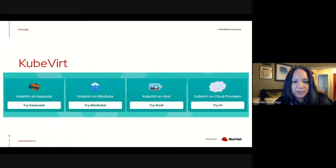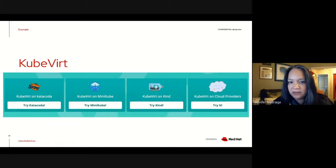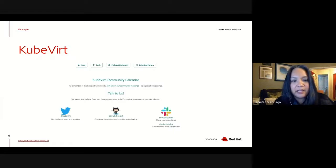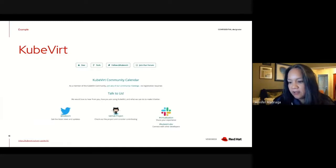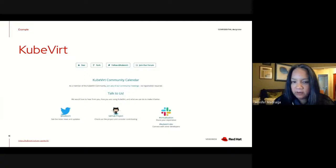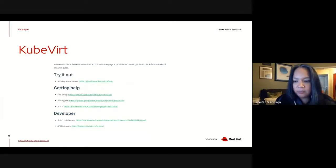With KubeVirt, messaging can also encompass graphics. They show instances of where you can use KubeVirt — you can try it on Katacoda, Minikube, Kind, and various cloud providers. They also highlight where you can find them on social media: Twitter, Slack, and they have a GitHub repo. Those are types of things you can point to when talking about the 'where' in your messaging. There's also a documentation section pointing directly to GitHub and places where you can get help.